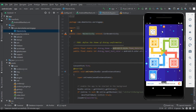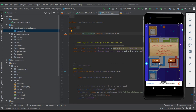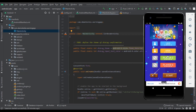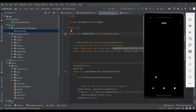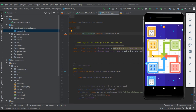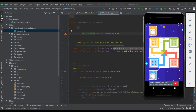Or we can play Ludo games with robots. For this, we have to select the robot player. We are now playing Ludo games with robots.